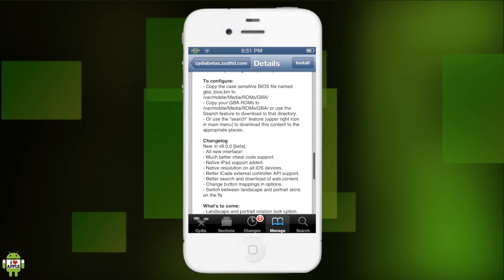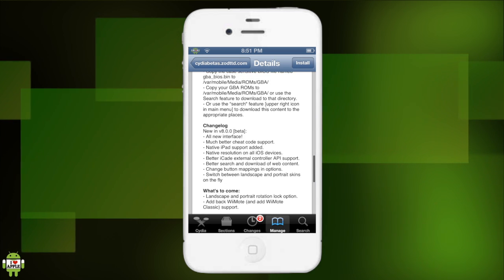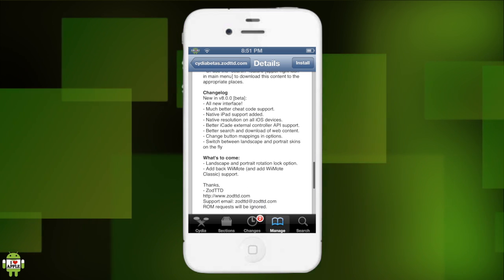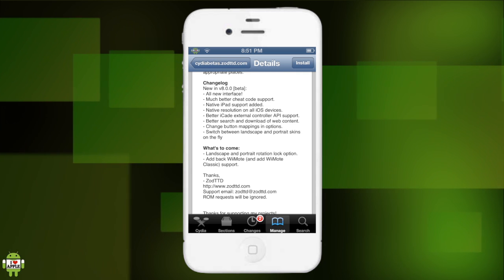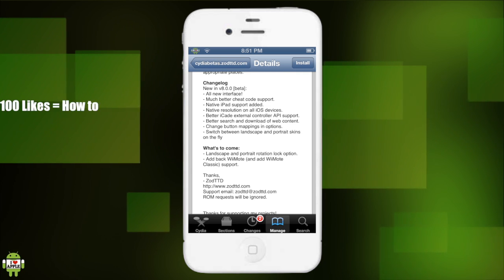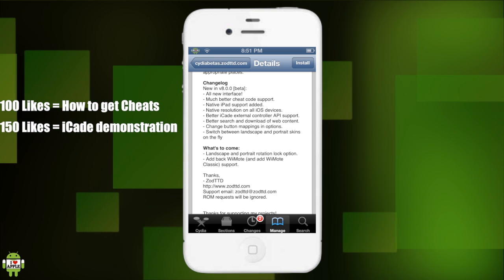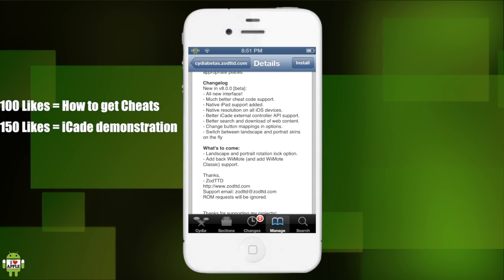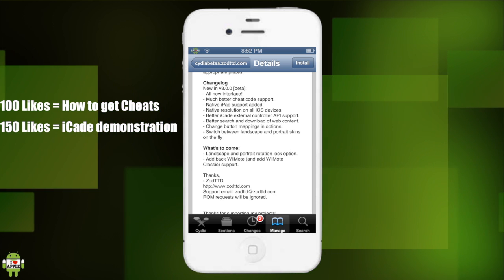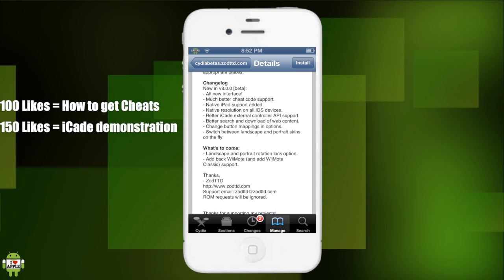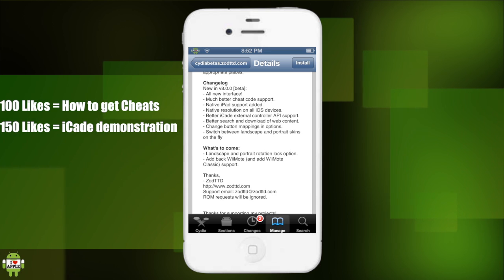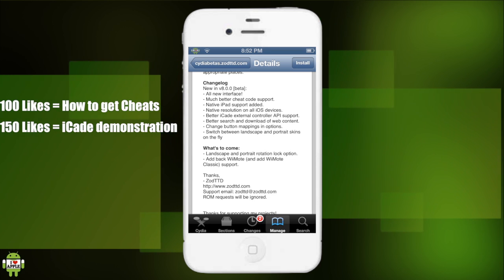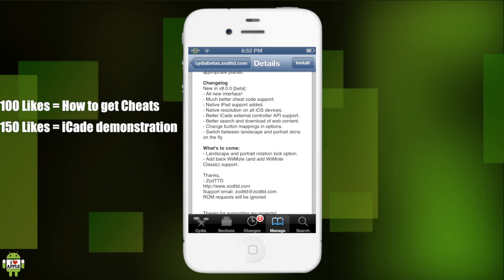Alright, he still has the old description here, but for those of you guys that don't know, here's what's new in this beta: all new interface, I'm extremely excited to see that. Much better cheat code support, I'll be doing a video on that. Native iPad support, great native resolution on all iOS devices, so that means the screen will fit every iDevice better. iCade external control, so I don't know if I should get an iCade and test it out on GPSP phone. If this video gets 150 likes, I'll go ahead and get an iCade and test it out.